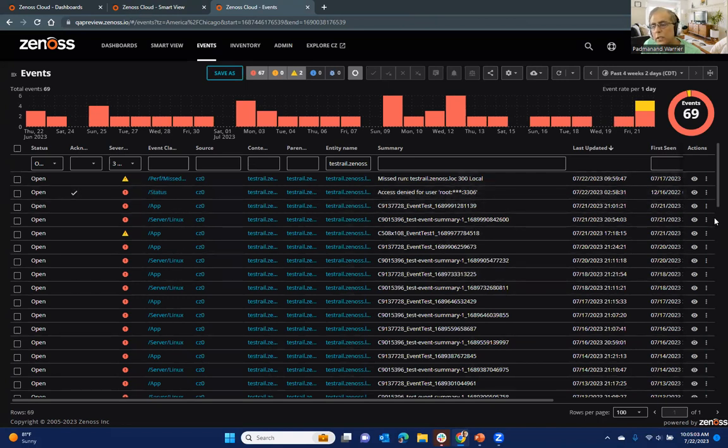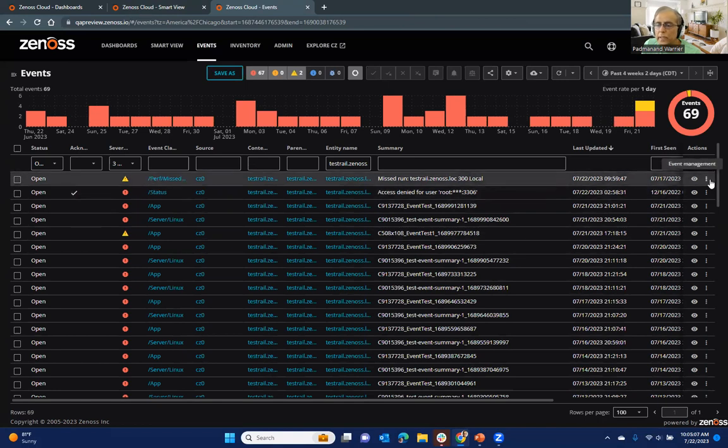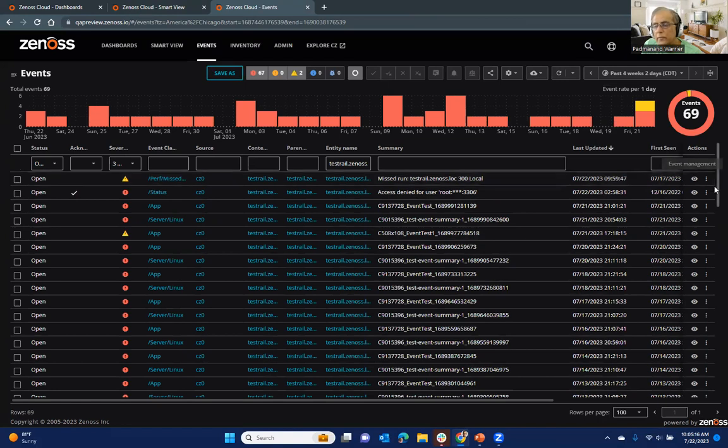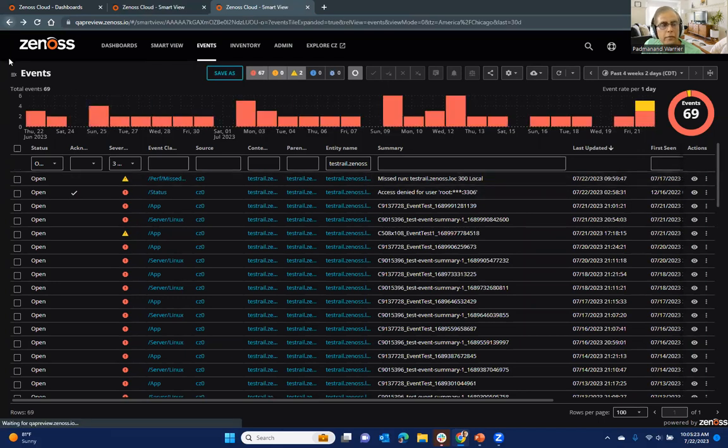And from here, of course, you can drill further on the event details. You can do some event management, including setting up some action triggers, so that if these kind of events continue to happen, you can define the rule set that you want to take action on.